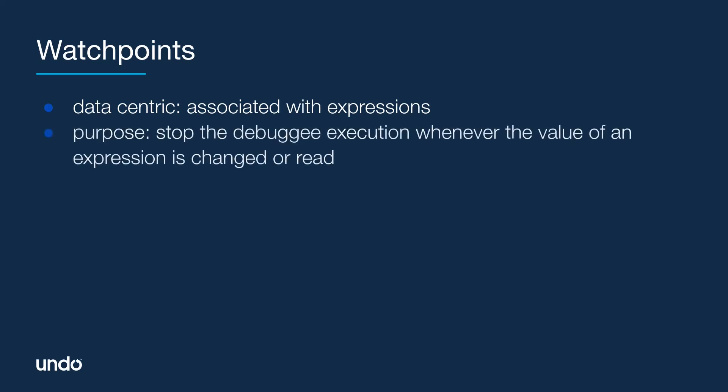We use watchpoints to stop execution whenever the value of an expression is changed or read, without having to predict a particular place inside our code where this may happen.